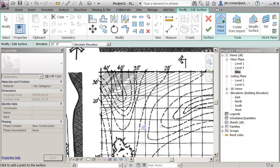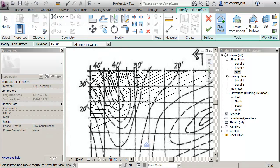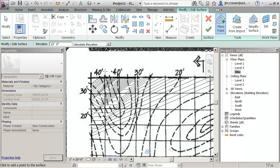So what I would typically do is go around and place all of the points where the contours are crossing the boundary.